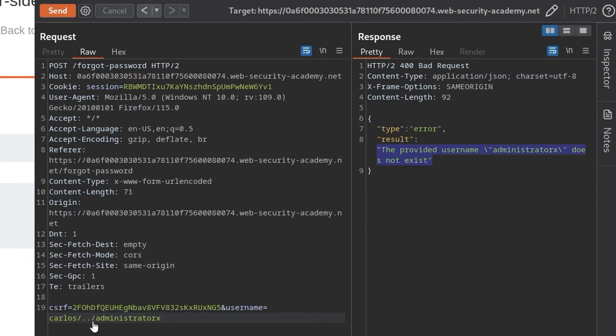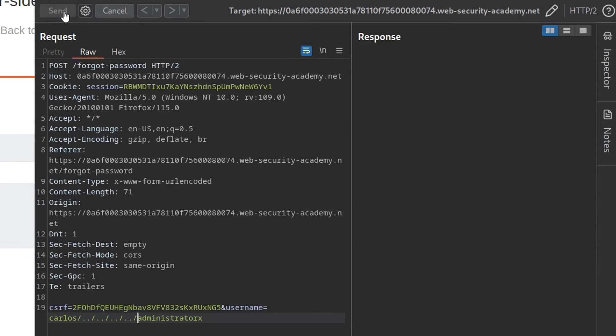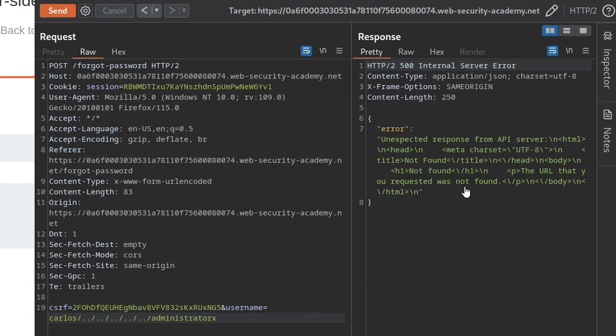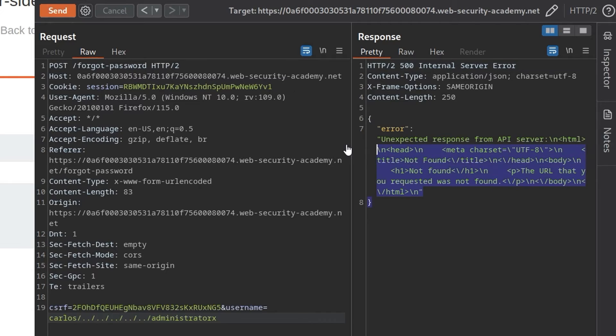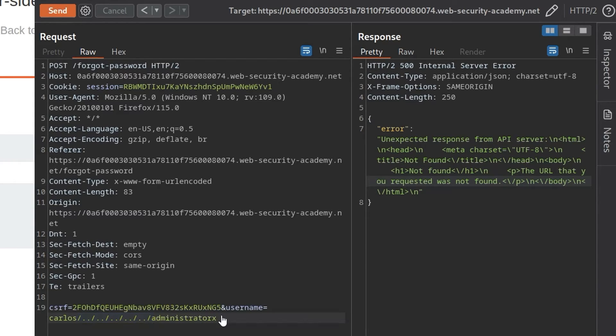So there is a path traversal here, but we noted a second ago that if we put in too many of these, I think it was either four of them or five of them, five by the looks of it. If we put in five, we get back this unexpected response from API server, and it says it was not found. So this is an indication that we've now reached the web root. So we have traversed our directory right back as far as it can go, basically.